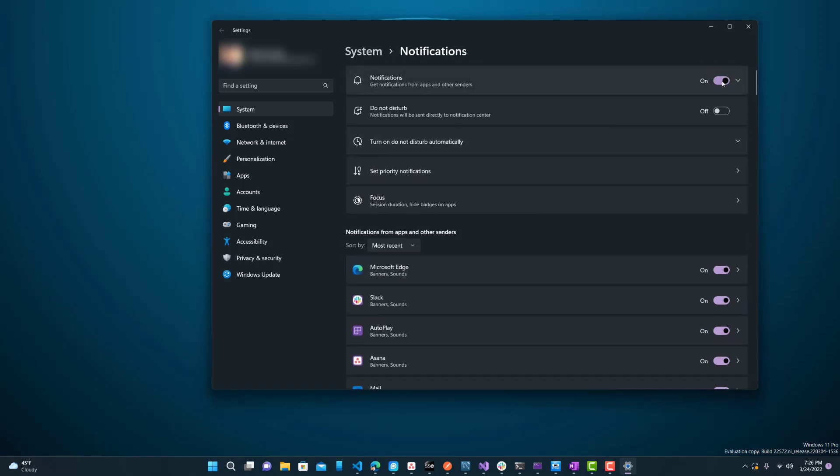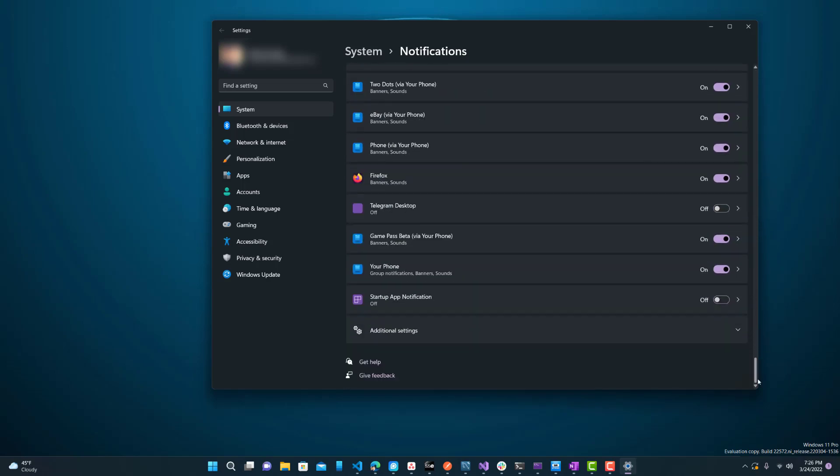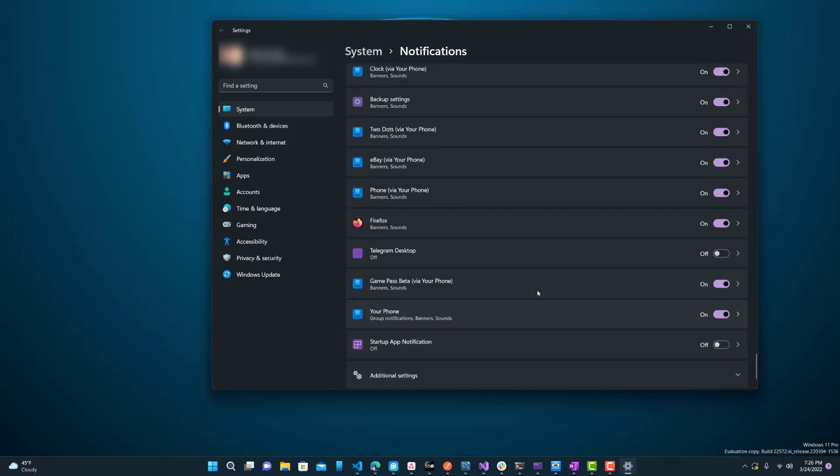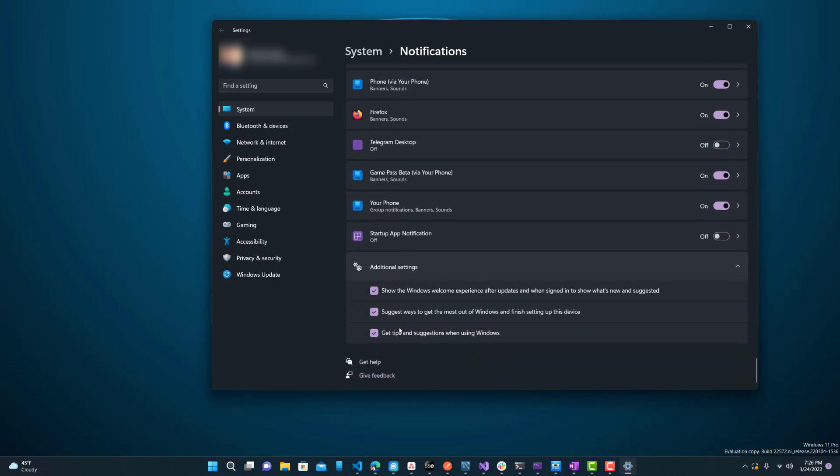If you want to turn it all off, you can just press this, do not disturb over here. But specifically for those tips and tricks, the one from Microsoft, you want to scroll all the way down and open additional settings.